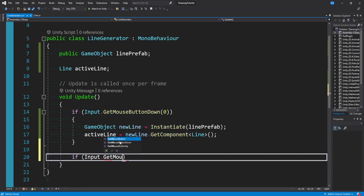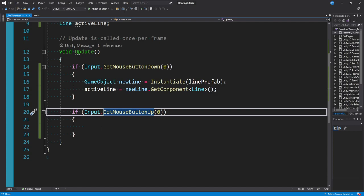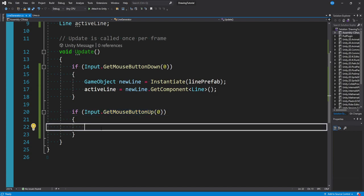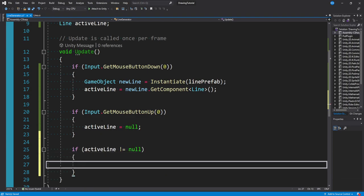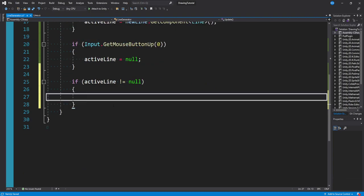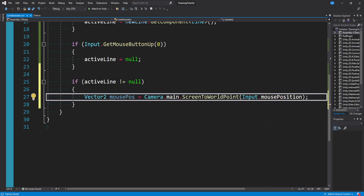If Input.GetMouseButtonUp(0) is called for the left mouse button — once we let go of clicking, we're done drawing that line — so we set activeLine equal to null because we no longer have an active line. Then finally, if activeLine does not equal null, we get our mouse position to pass into the UpdateLine function: Vector2 mousePosition = Camera.main.ScreenToWorldPoint(Input.mousePosition).